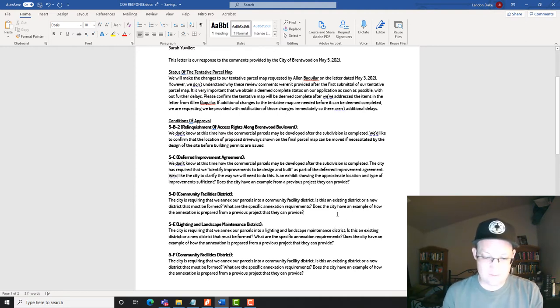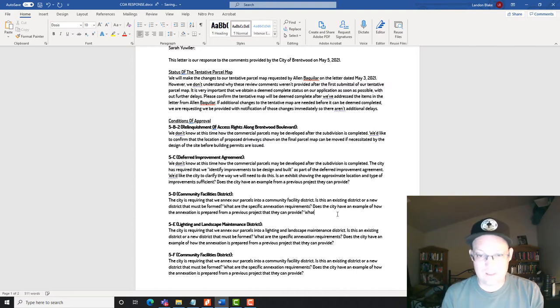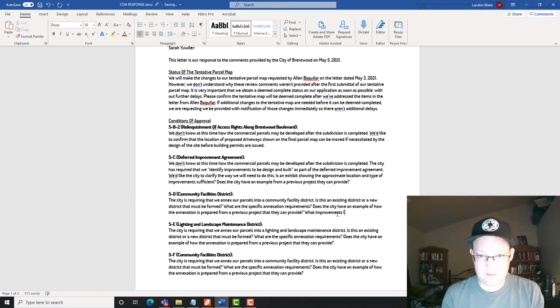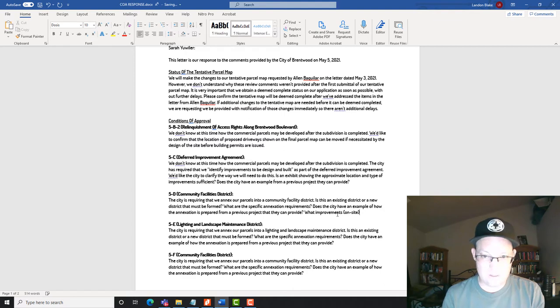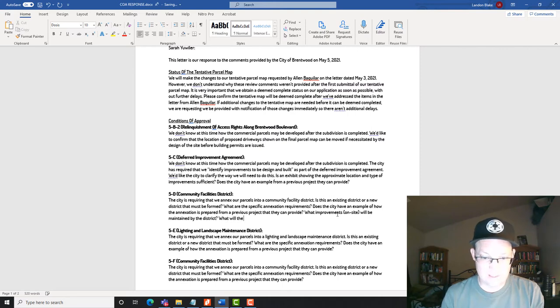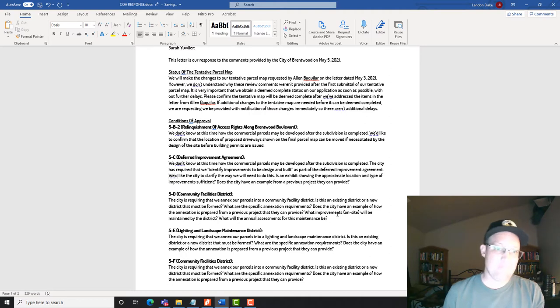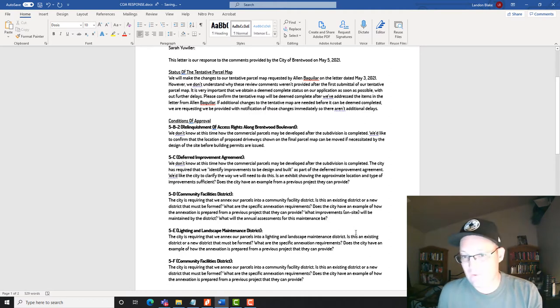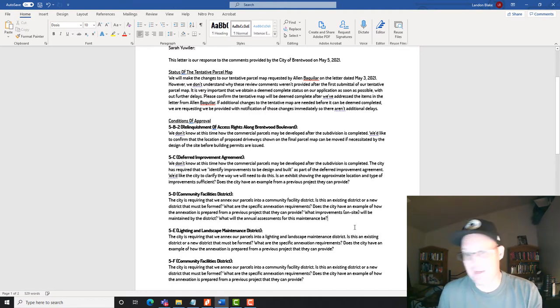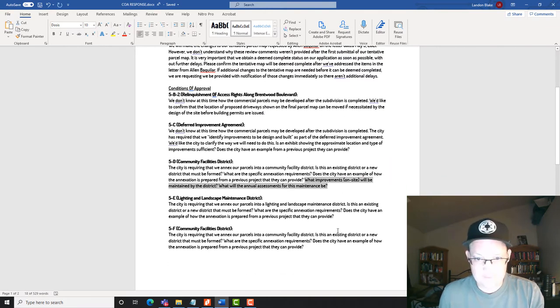The other thing I want to know is what improvements on site will be maintained by the district. What will the annual assessments for this maintenance be? Okay? So I want to know. They're going to make me annex. Why? What are they maintaining? And how much is it going to cost? Right? So we need to know that. Okay?